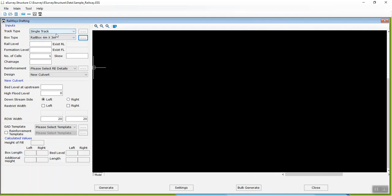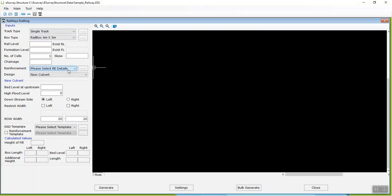Similarly, you need to create reinforcement details in the Reinforcement Details window library.